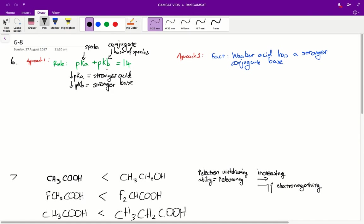It's not asking us for the strongest acid, it's asking us for the strongest base. The way to work that out, well there's two approaches. First off, you can use the rule pKa plus pKb is equal to 14.